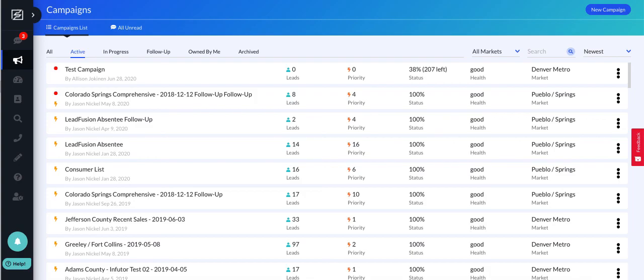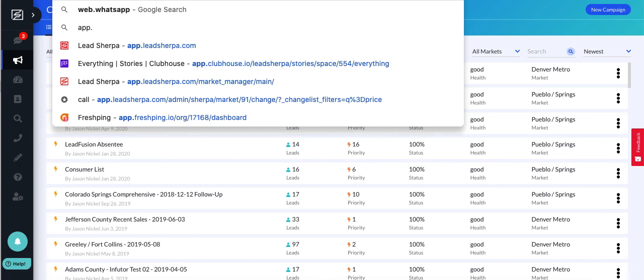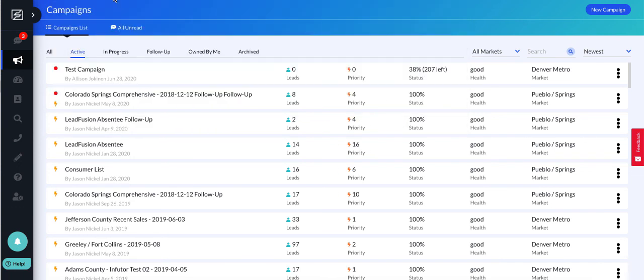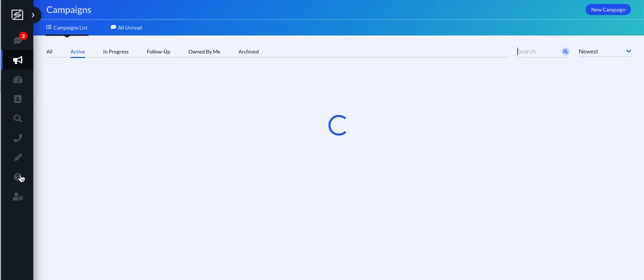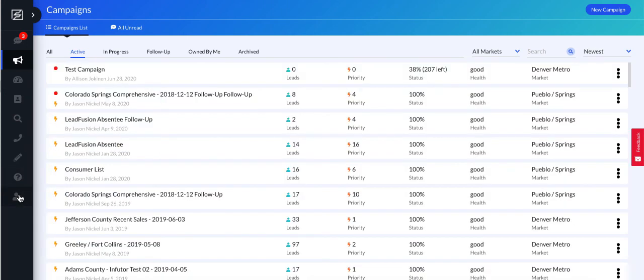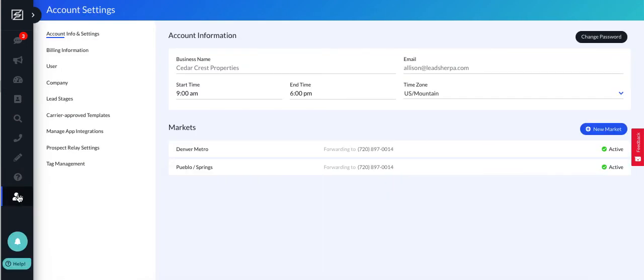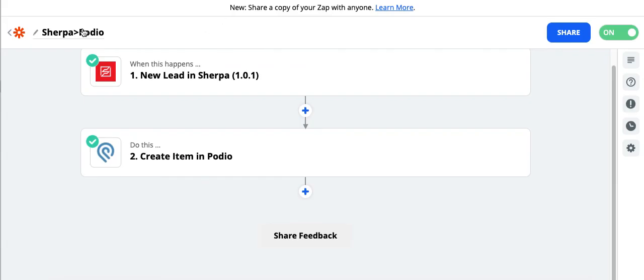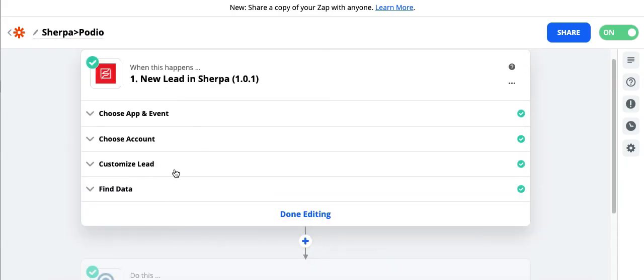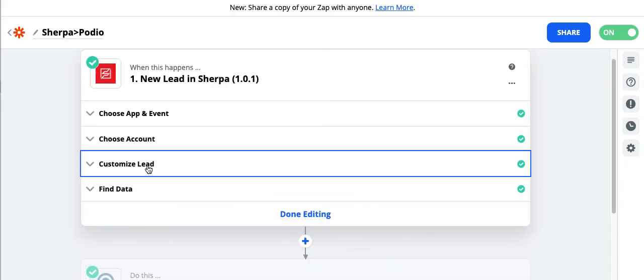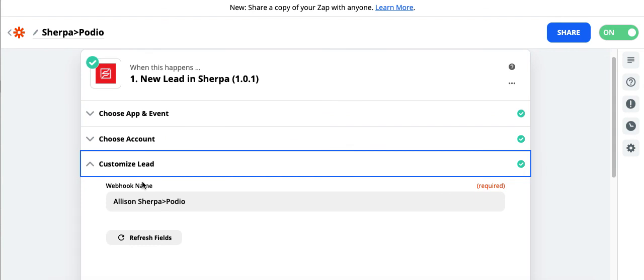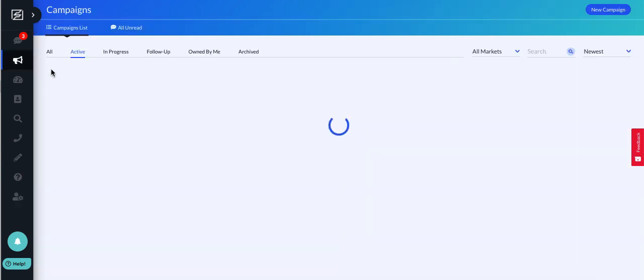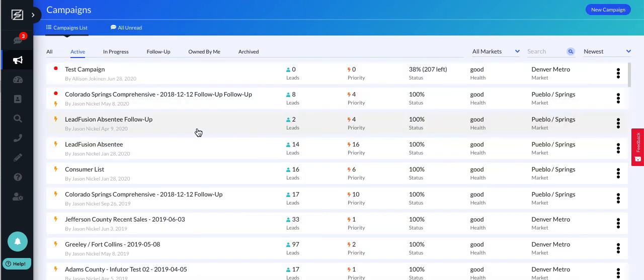And now when I go back to Sherpa, I'm going to refresh. This will require a refresh. And now when I come here to my account settings page, I go to manage app integrations. We can see Allison Sherpa. What did I name it? I've done some of these before, so let's just go back and check. What did I? Allison Sherpa to Podio. Great. So this one at the bottom here, the most recent should be at the bottom. And so now I know that's set up. Excellent. I'm going to go back here.